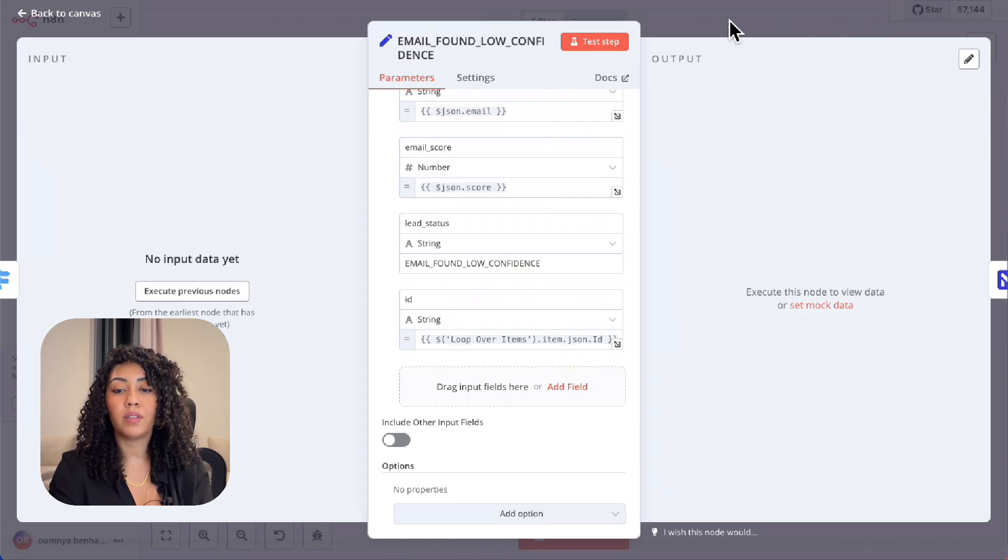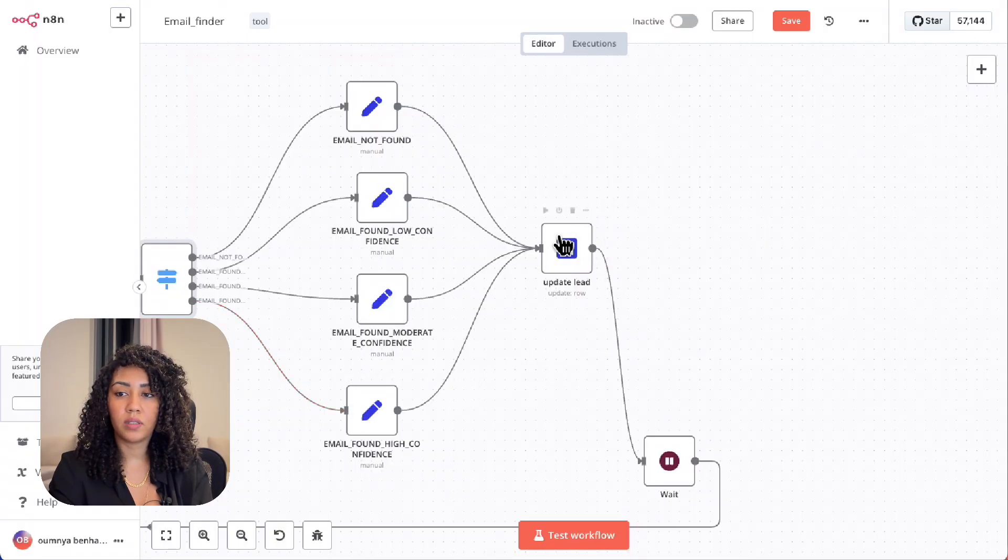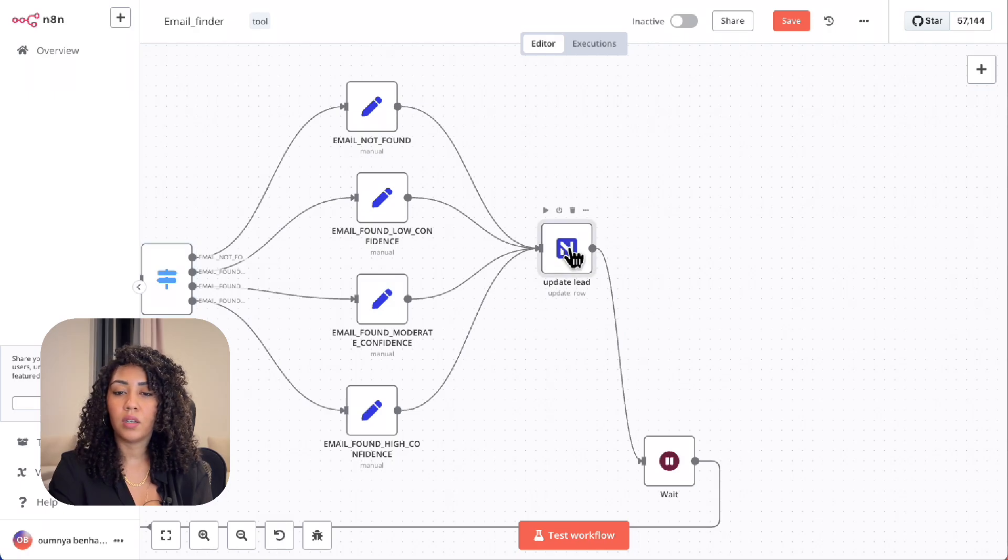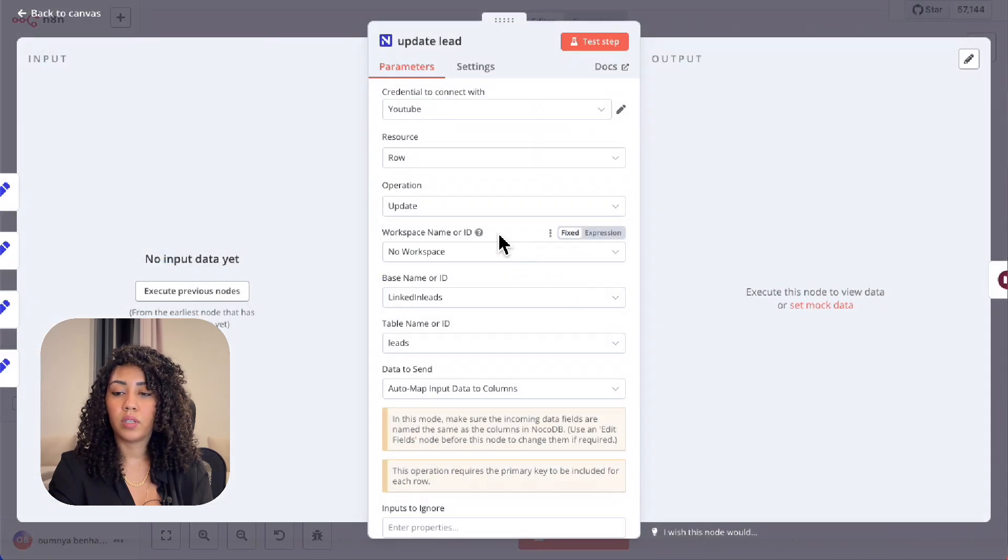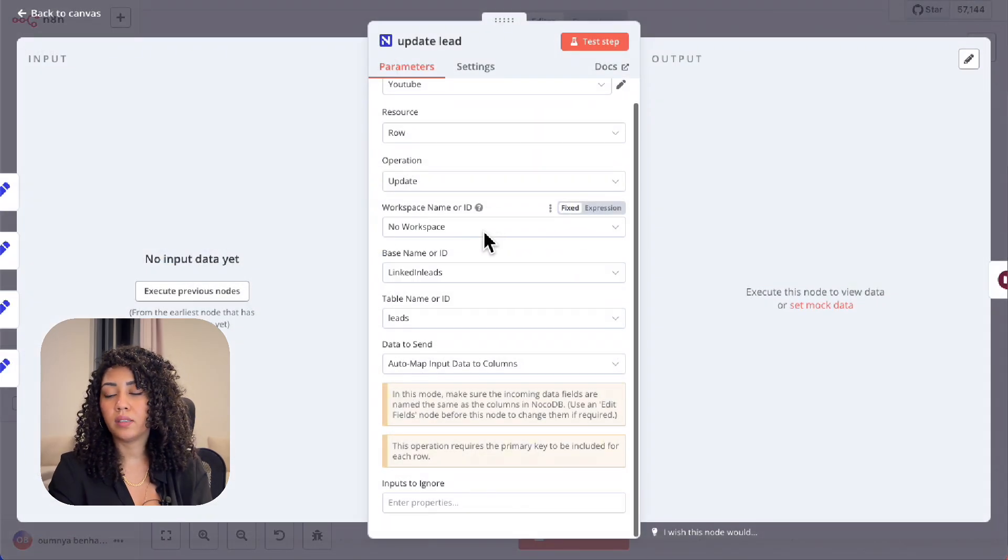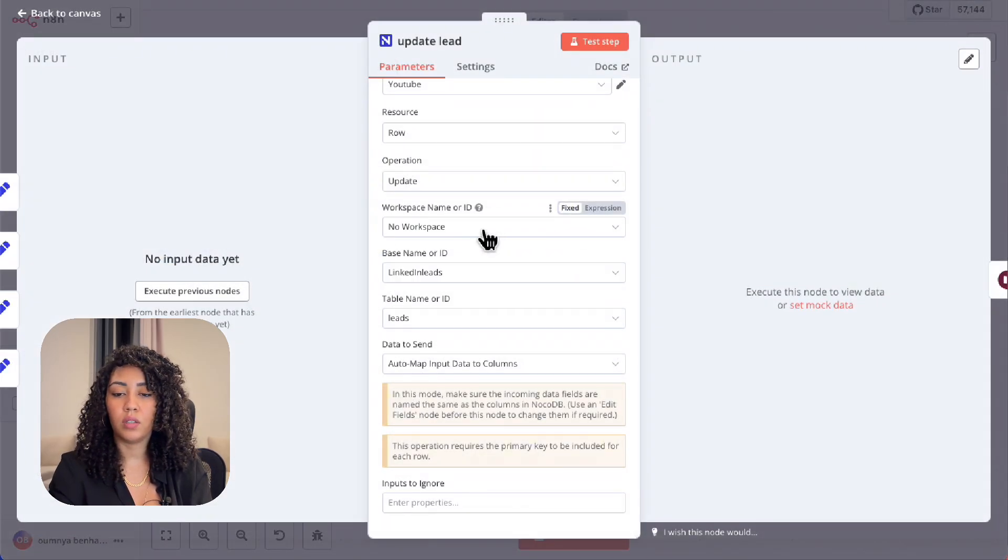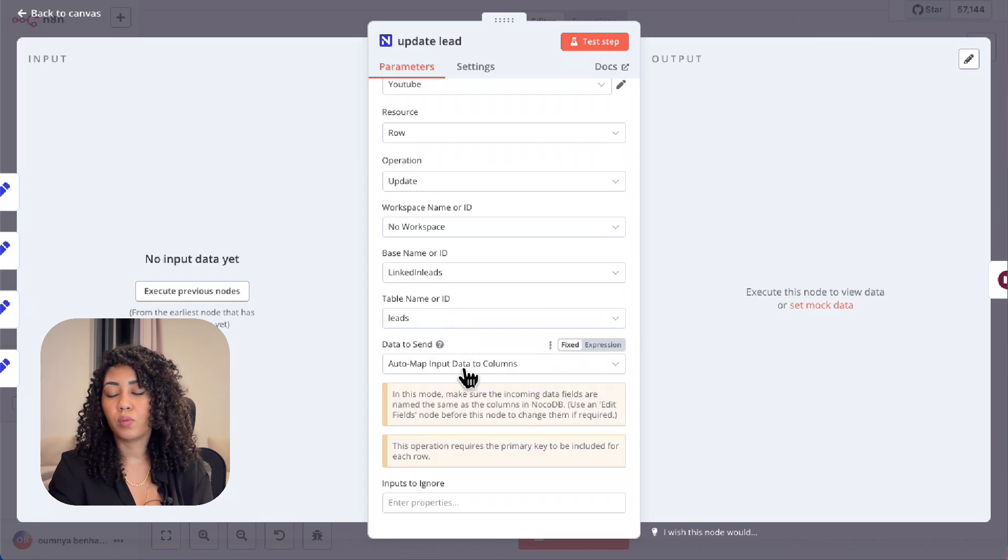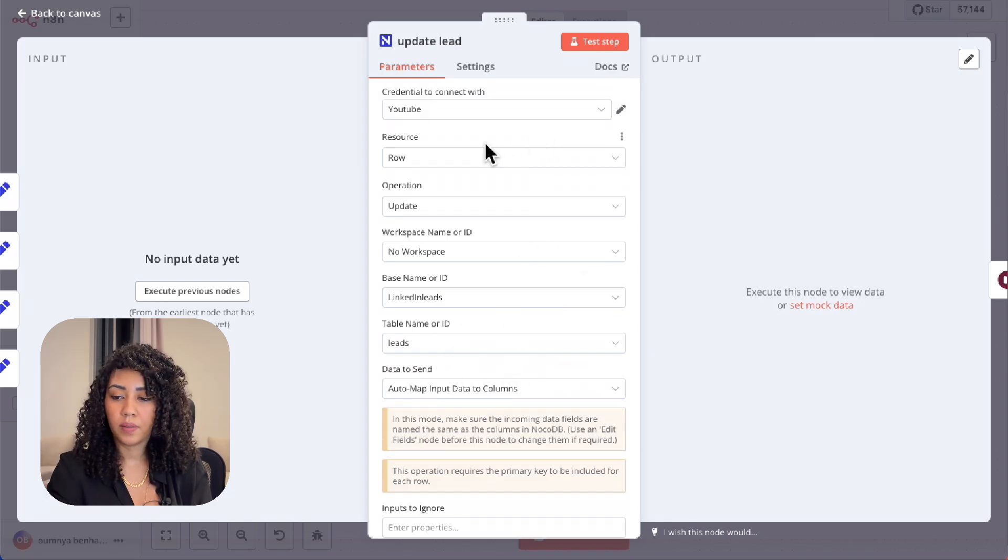Depending on the score, we set the lead status and then we merge them all into the update lead status in NocoDB. This way we keep all the leads up to date.